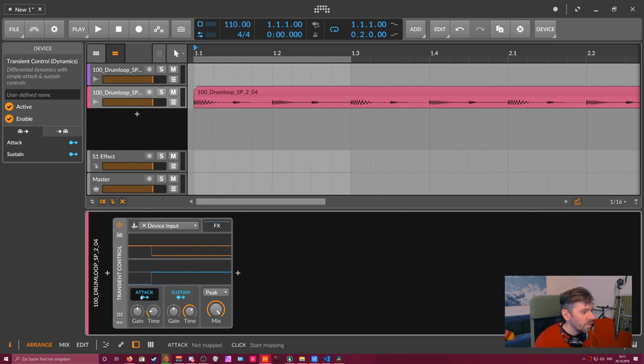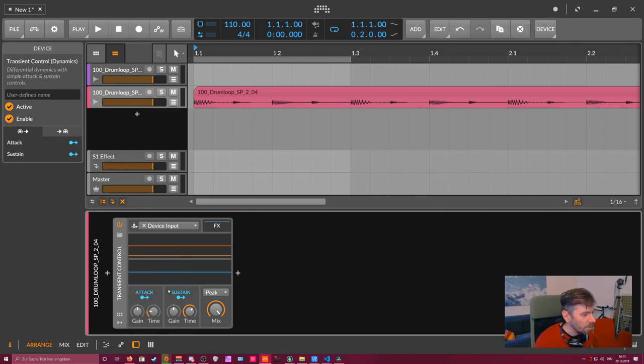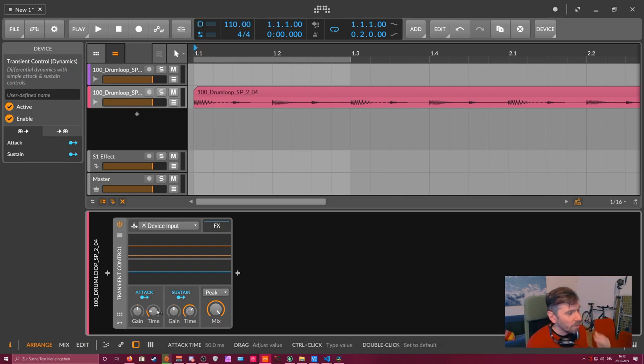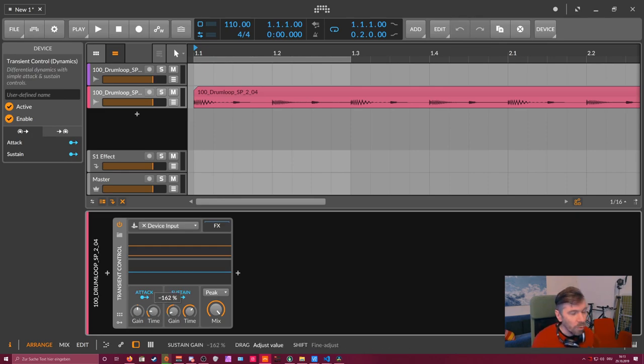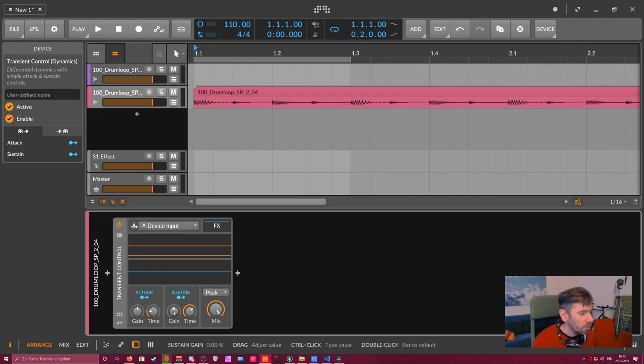We see we have two parts here: the attack part and the sustain part. And we can change the volume for each part individually. So we can remove the attacks or we can remove the tails of the transient.